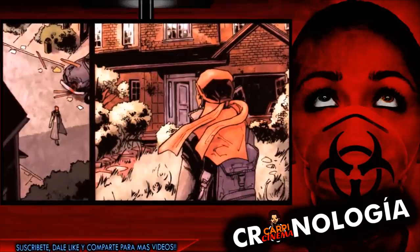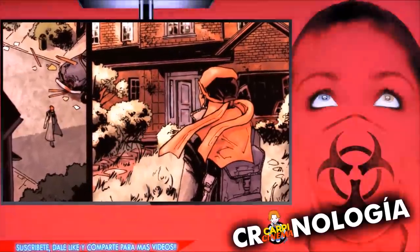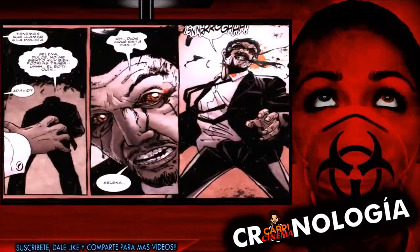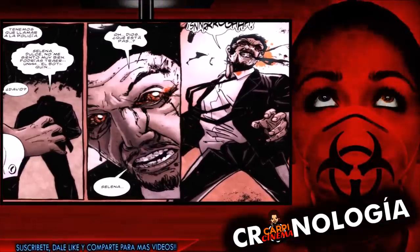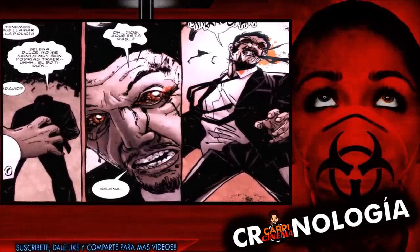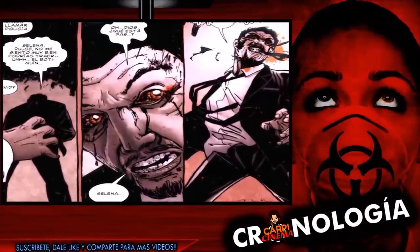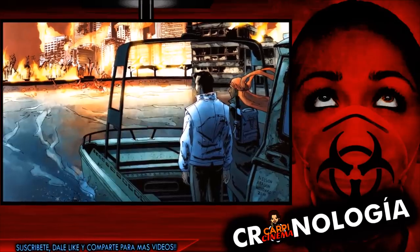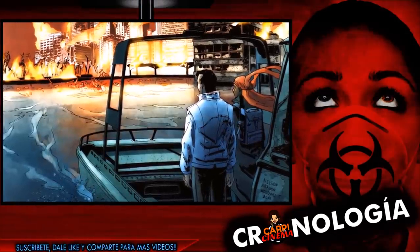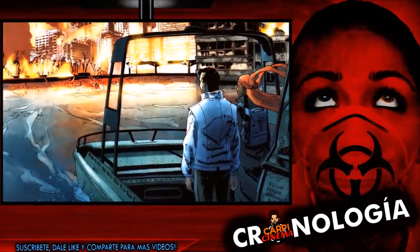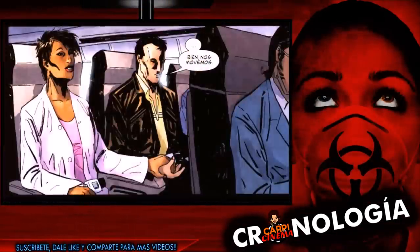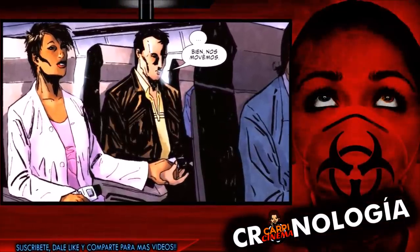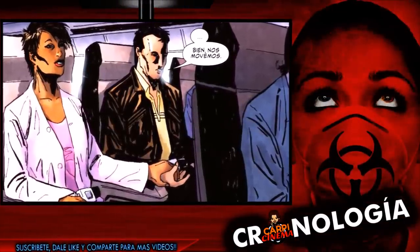Selena se escabulle de la zona verde para registrar su antiguo hogar, donde se revela que su esposo había sido infectado durante el brote meses antes, lo que la obligó a matarlo. Selena y Clint finalmente se reencuentran cuando la infección vuelve a estallar en Londres y escapan con éxito a Francia en barco. Después, cogen un vuelo a Estados Unidos justo cuando estalla la infección en Francia, escapando de ella.